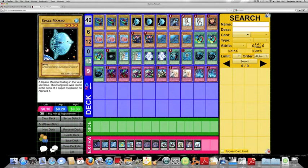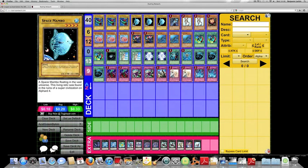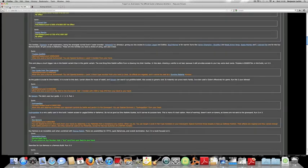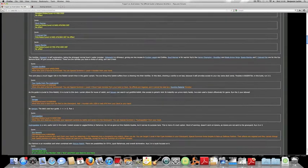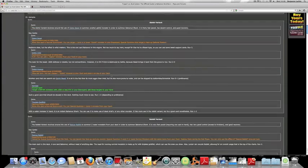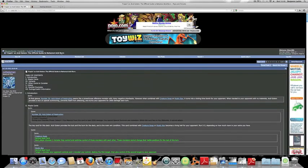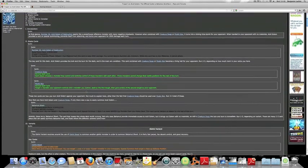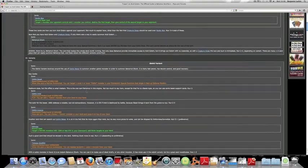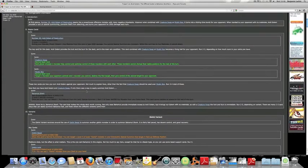If you have, post the deck list if possible in the comment section below, or just kind of the description of the deck and what its basic purpose was. Anyway guys, that is it for this video. If you're looking for the official thread on this deck, it's called Trippin' on Acid Golem. The official thread, the official guide to Bahamut Acid Burn. So you know, be sure to check that out, since it's got a lot of cool little tips.